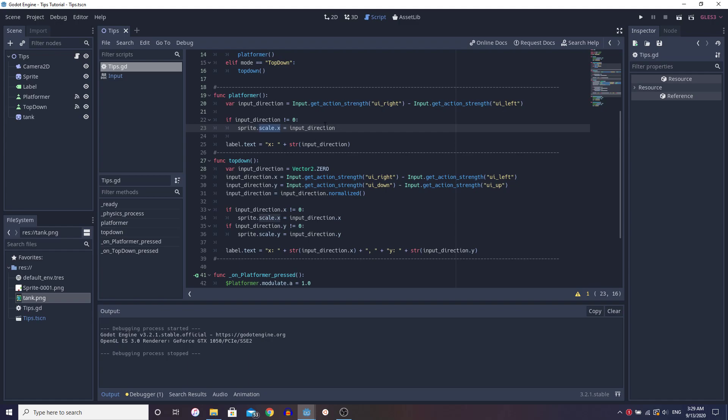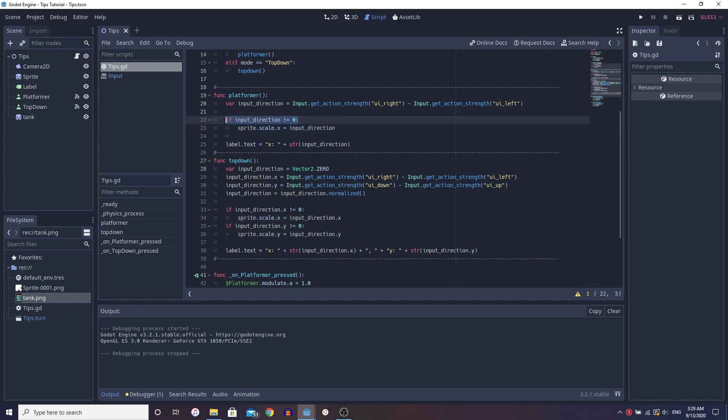It's because when you look at this input direction, all you have to do is set the scale.x equal to input direction. Like I said before, it's negative one, zero, or one, and we're already taking care of the zero property so the scale doesn't equal zero, which is just going to make the sprite disappear.